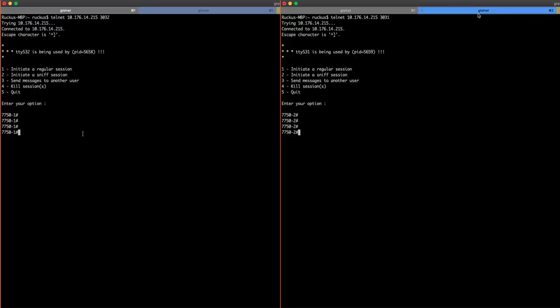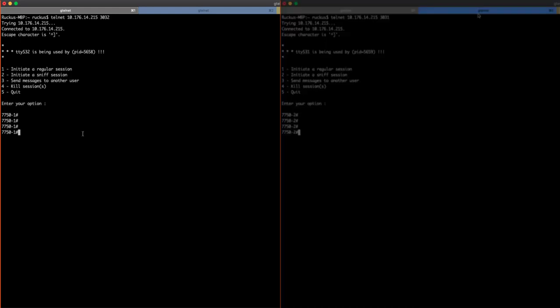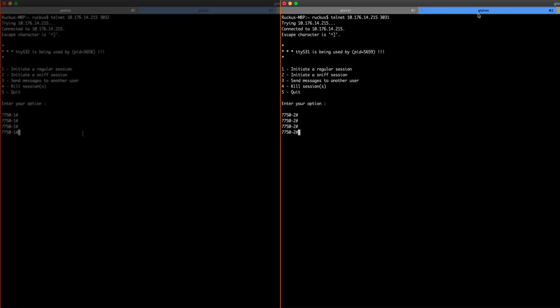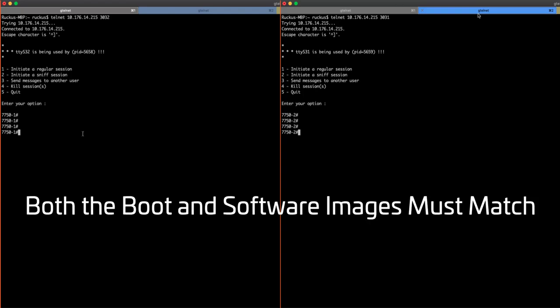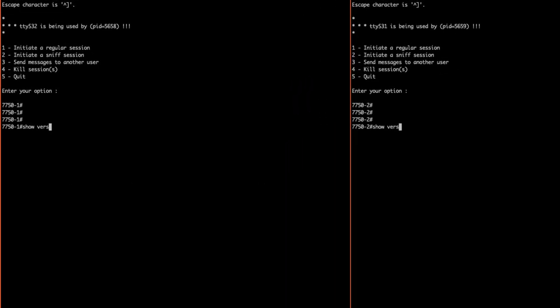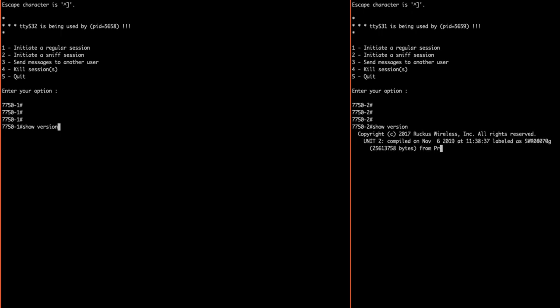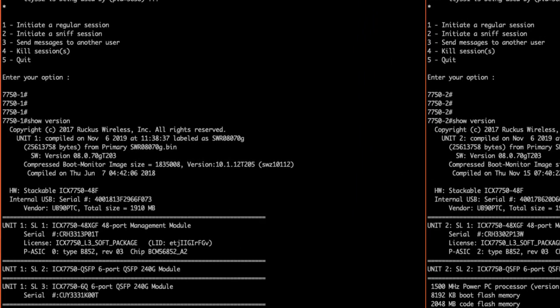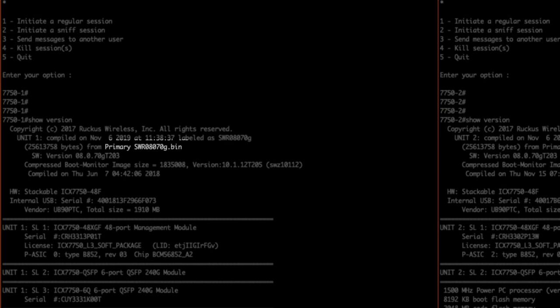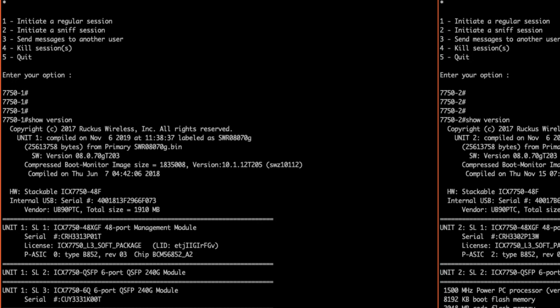I have each of the 7750s CLI shown here. 7751 is on the left and 7752 is on the right. Before we begin, we'll need to verify that both switches are running the same version of software. If they aren't, the stack will not form. As I perform a show version, the output displays that our switches are both running matching versions of 8070G.